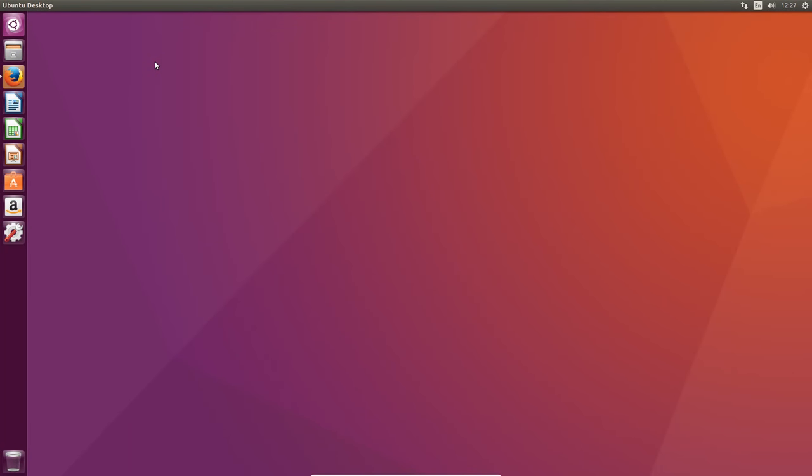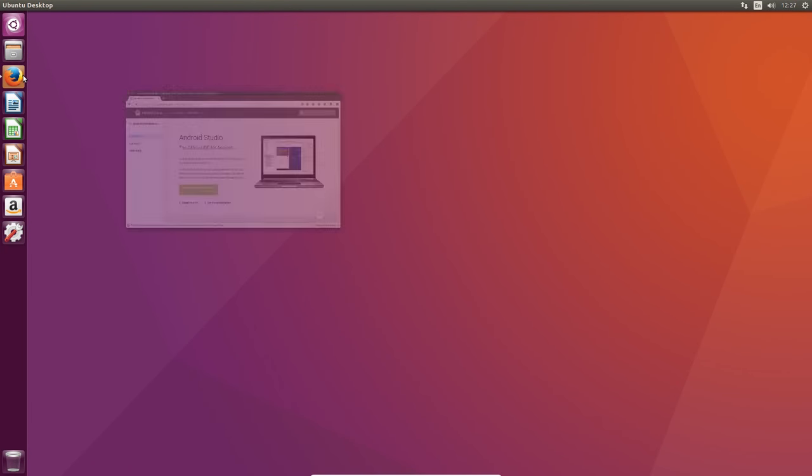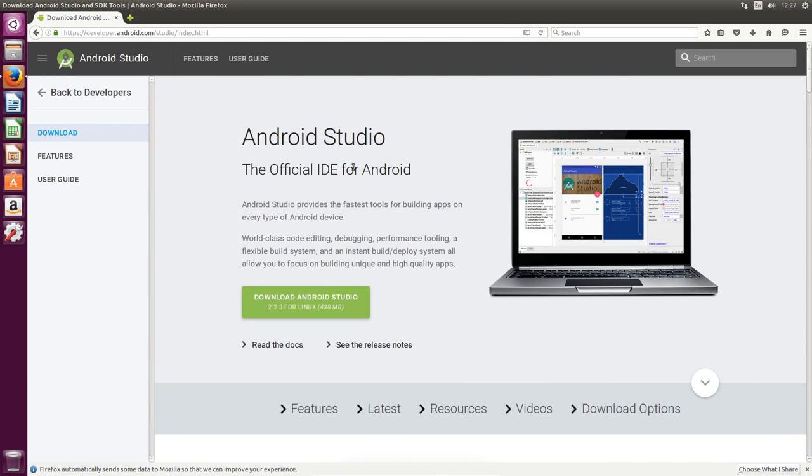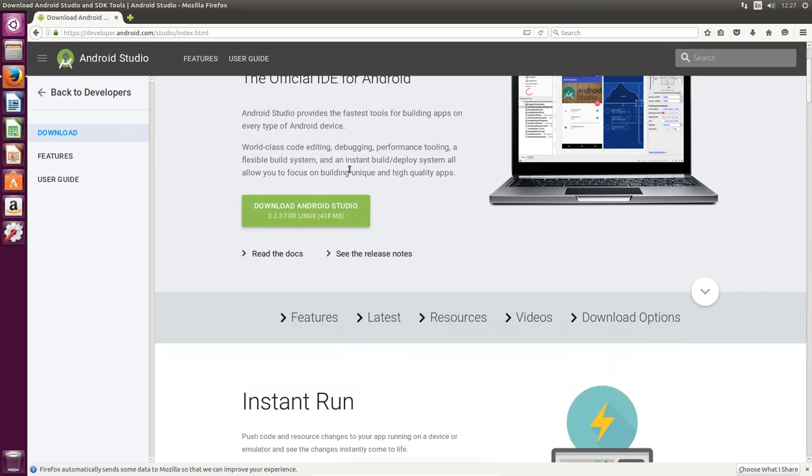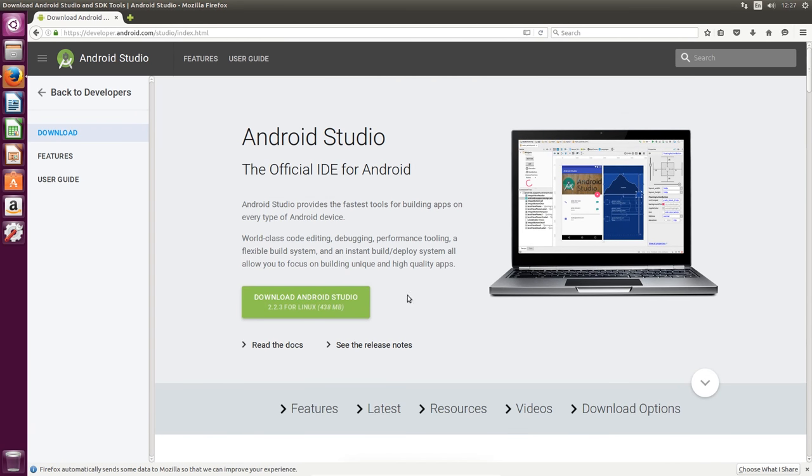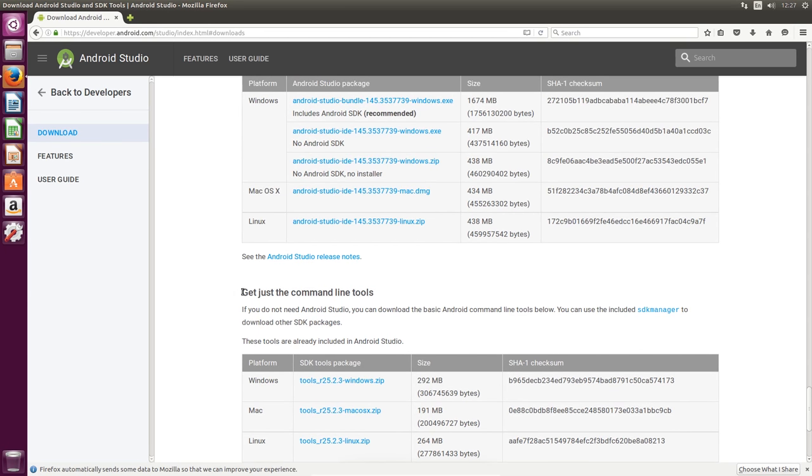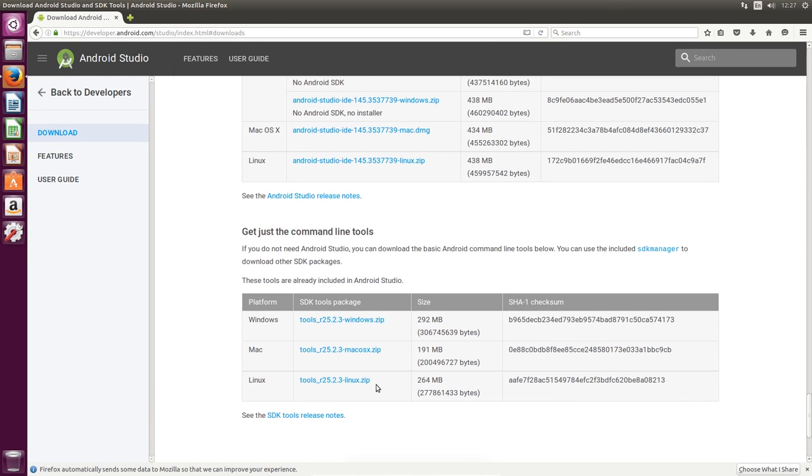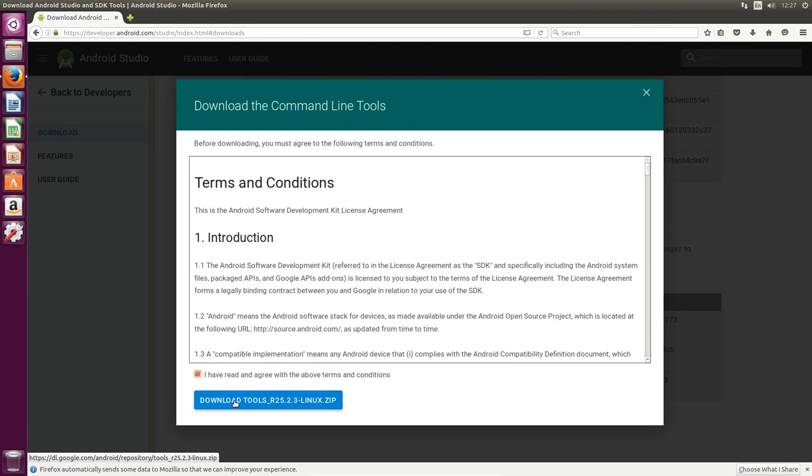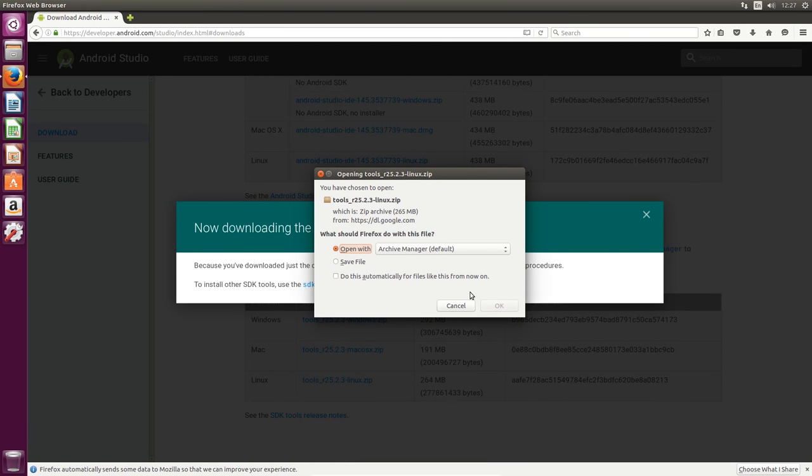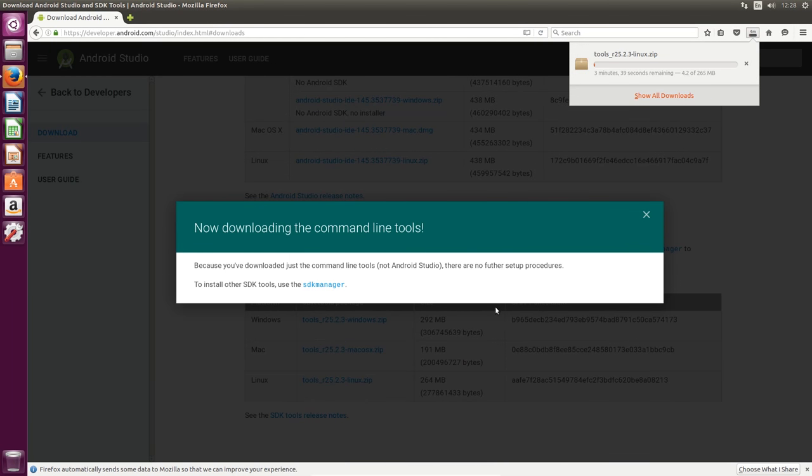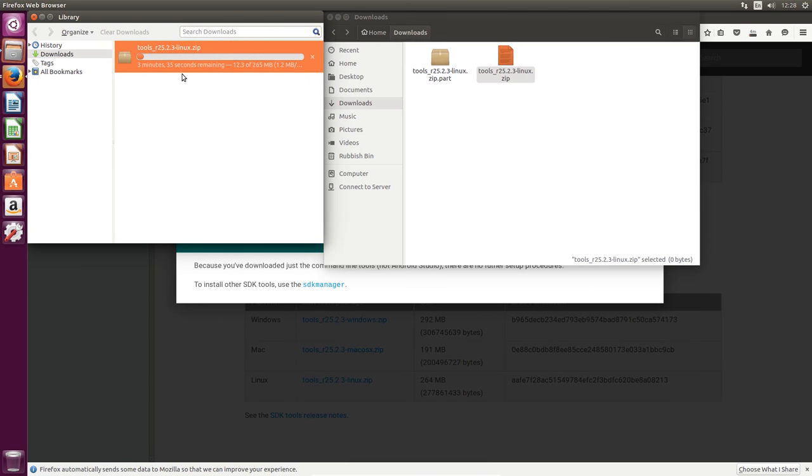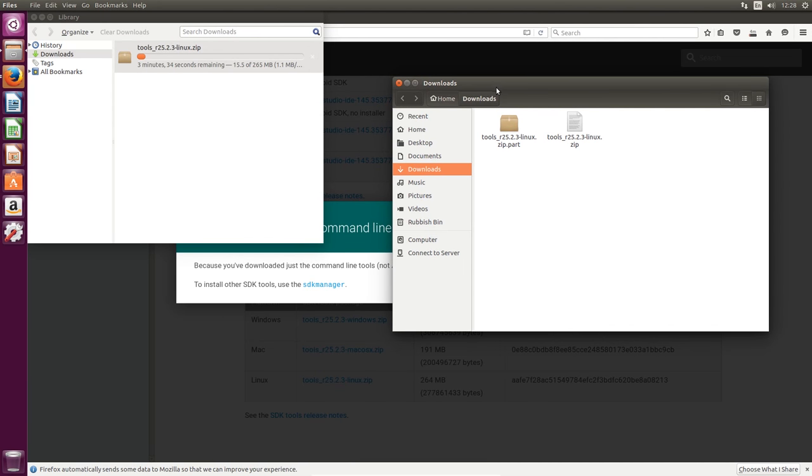We'll be heading over to this website here called Android Studio. From this page, you want to hit download options, and then you want to scroll down so we can get the command line tools on its own. It's a 264MB download for Linux. We're going to click on that zip, check that checkbox, and hit the download button.